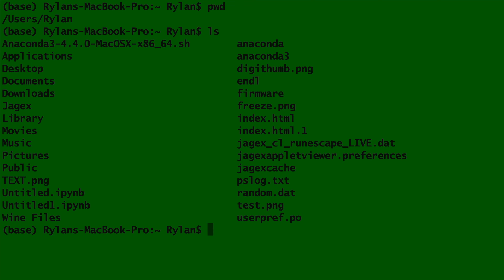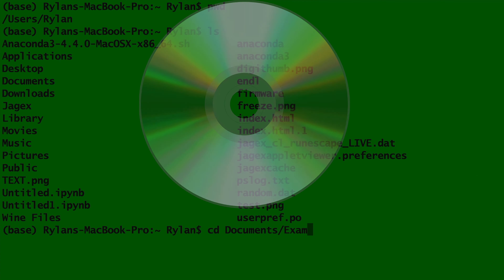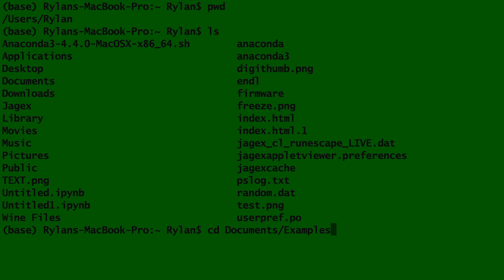And our third and final terminal command we need is cd, which stands for change directory, not compact disk. You type cd, then the folder you want to enter into. And as a side tip, if you ever want to cd backwards or back out of a folder, type cd followed by dot dot.